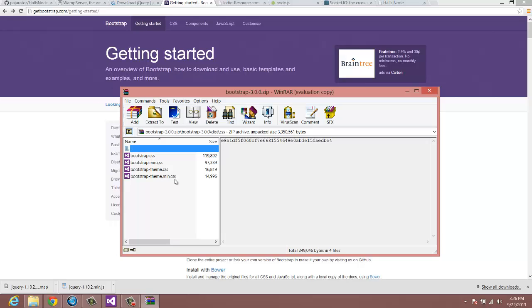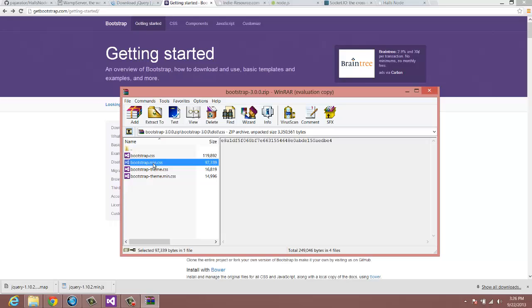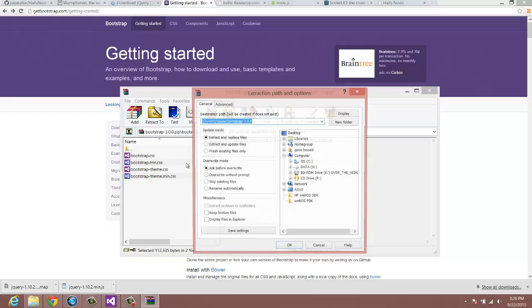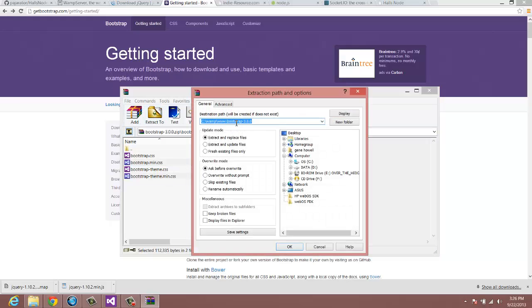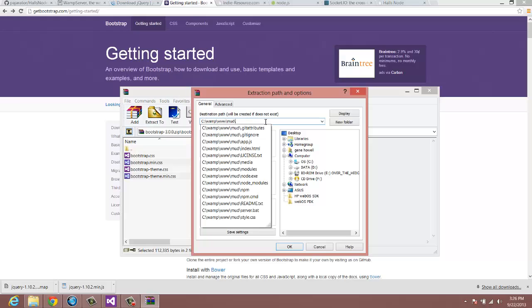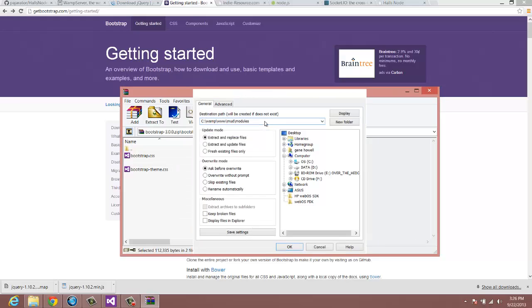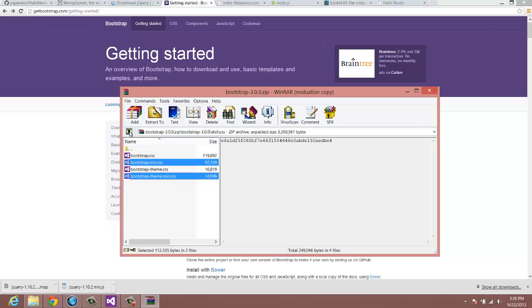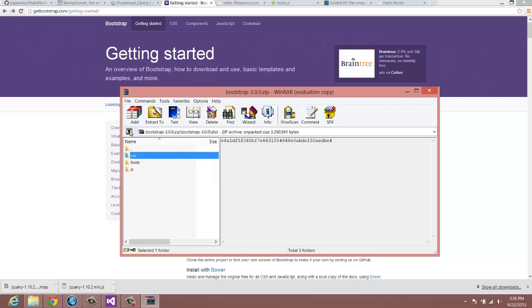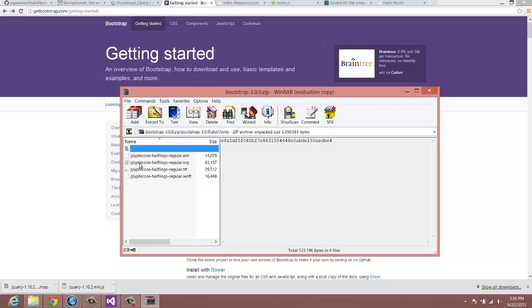And then the next thing we need is the CSS. Now, we have the theme and the min. And the theme is going to be for actual themed out in different colors. Kind of like the way jQuery UI did and all that. I'm not too interested in that. And we may actually grab that later. But for now, I'm just going to get the plain old – I tell you what. Let's go ahead and just grab them both so we have them both. And I'm going to grab min on both of them. So let's extract those also to the mud slash modules.